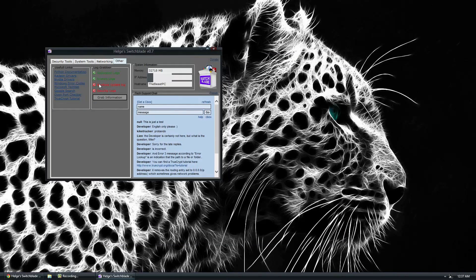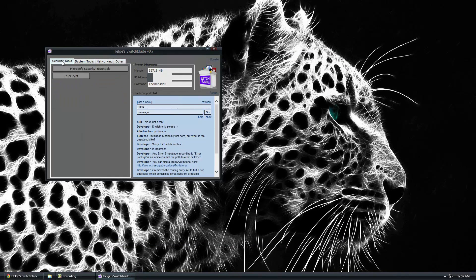Anyways guys, that's about it for this video. Like I said, this is a program called Switchblade. Obviously as this program develops, more things can be added. But it's for diagnosing some simple tools. And it's a great flash drive utility to keep on your flash drive at all times.